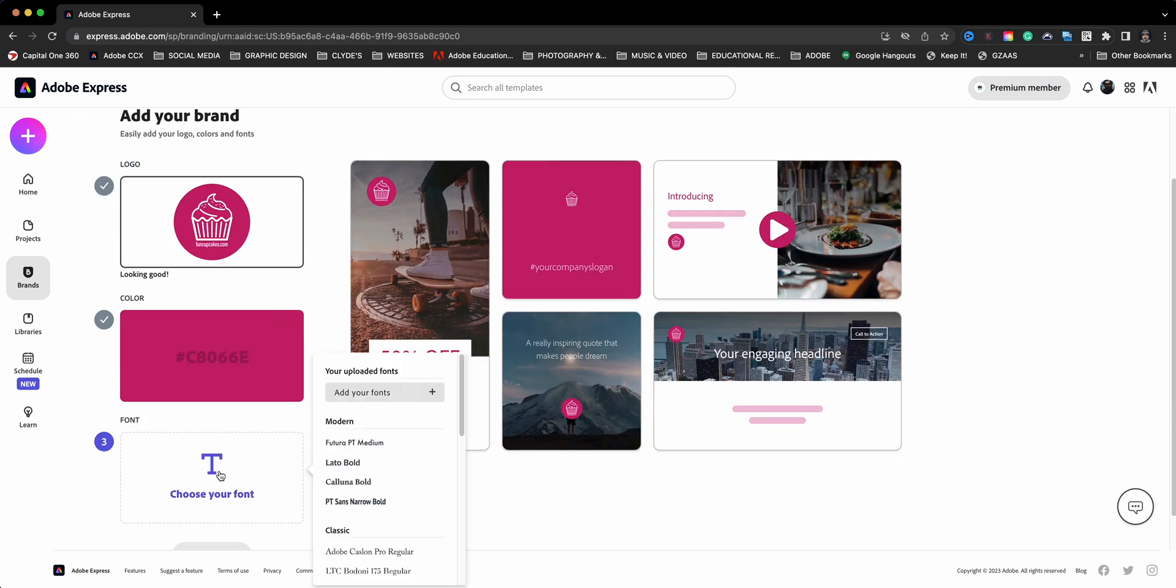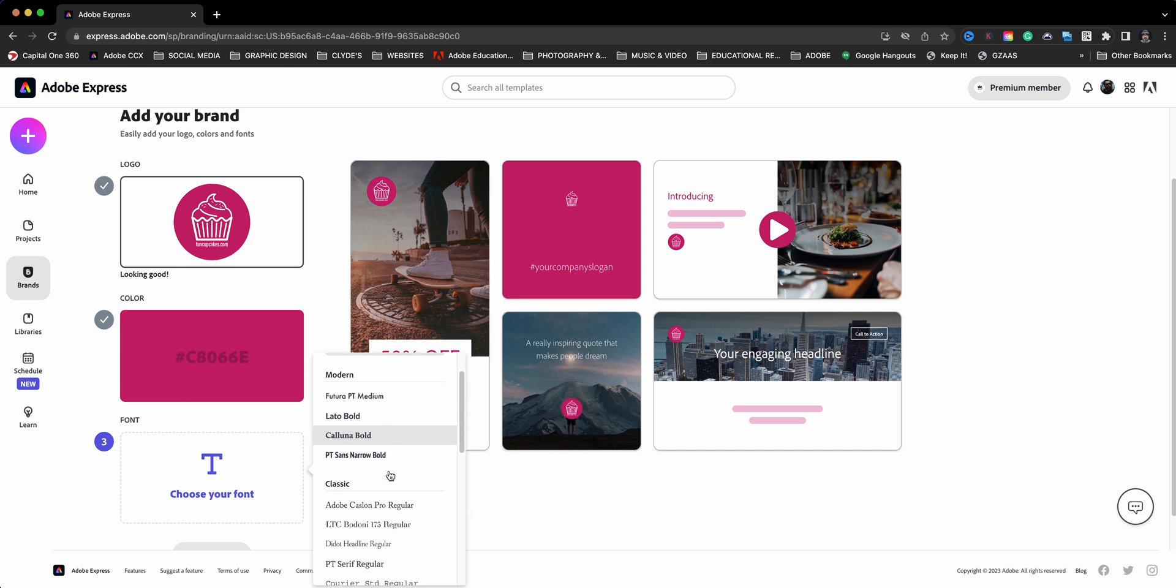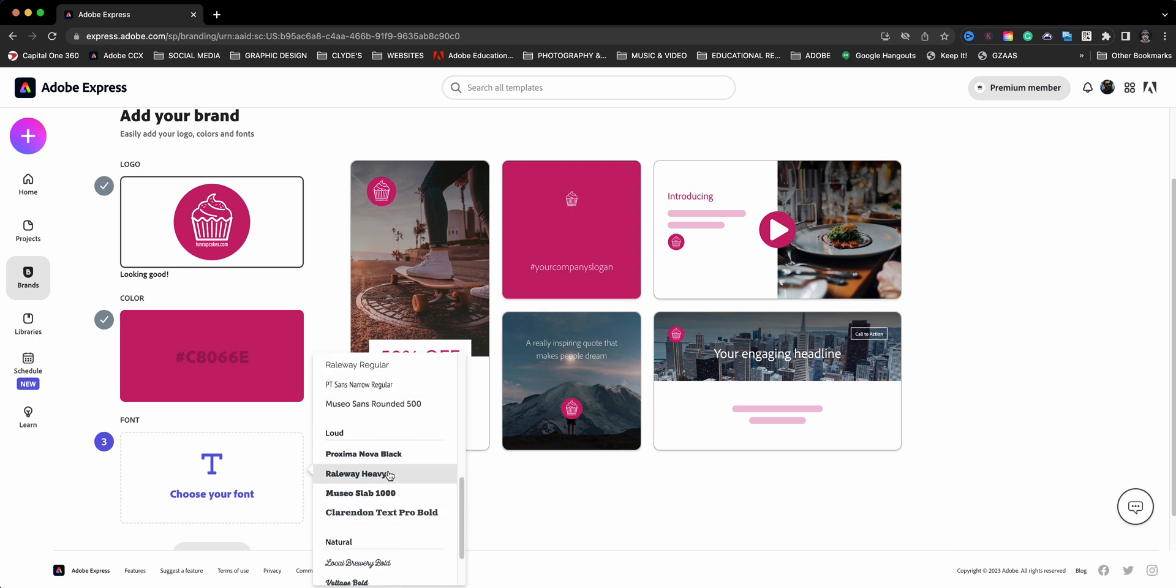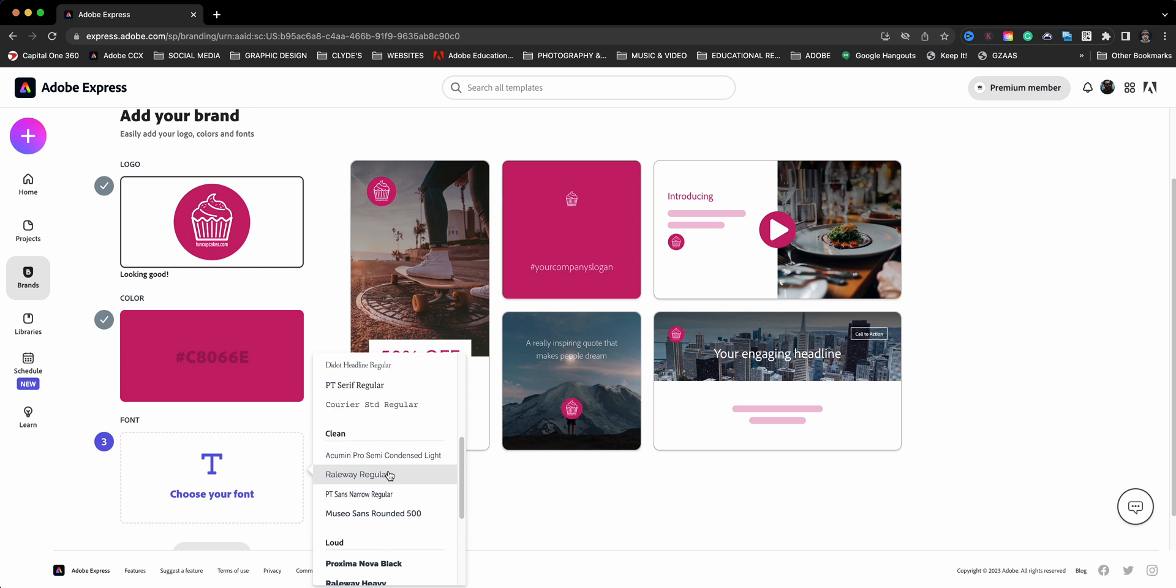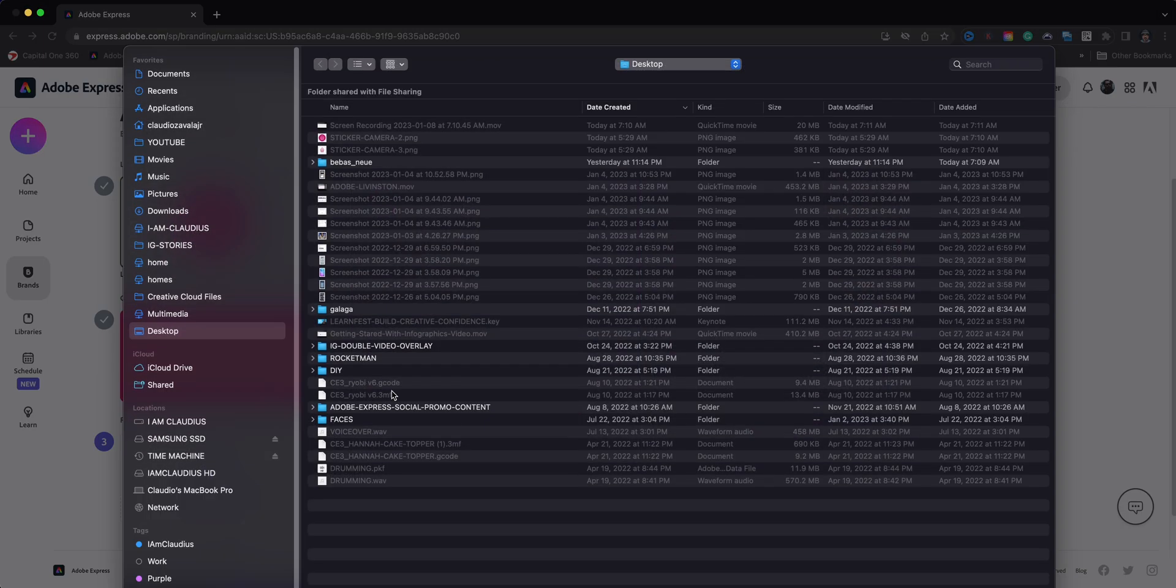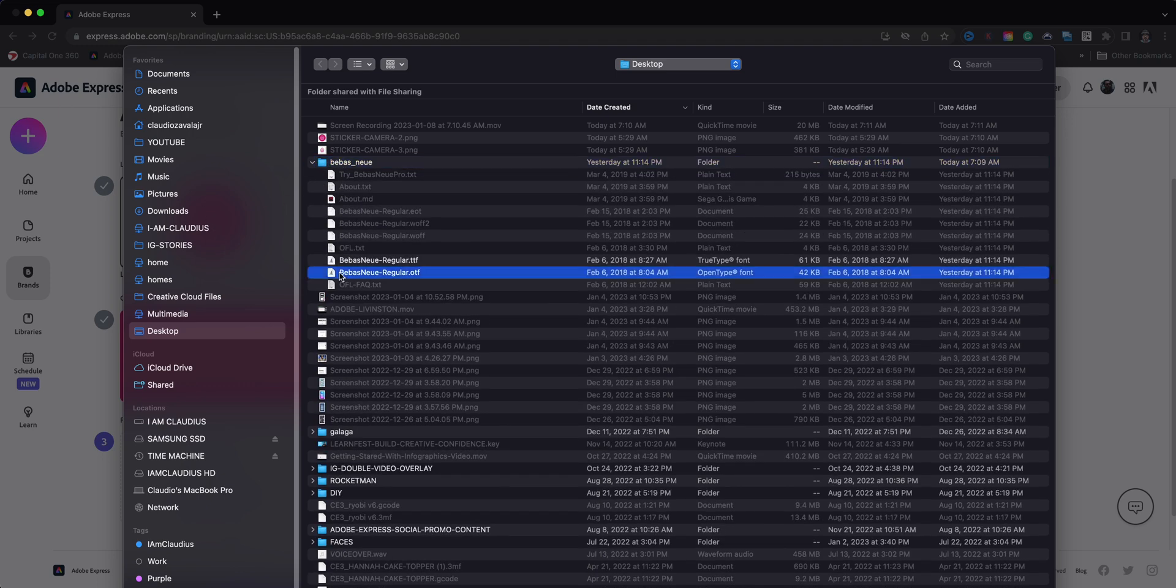Now what you'll see with your Express account, if you have your premium, you'll see all these different ones already added with themes here. But you can go ahead and add your own fonts if you have them downloaded on your computer. So I'll go ahead and add this font here. Let's go ahead and bring that one in.